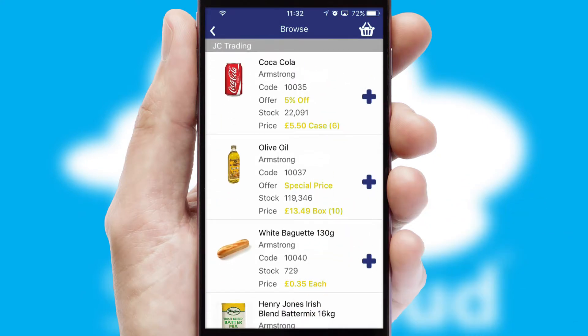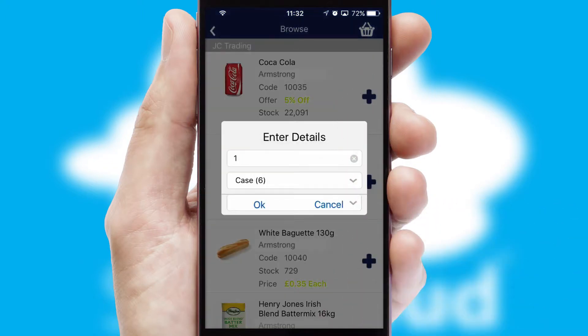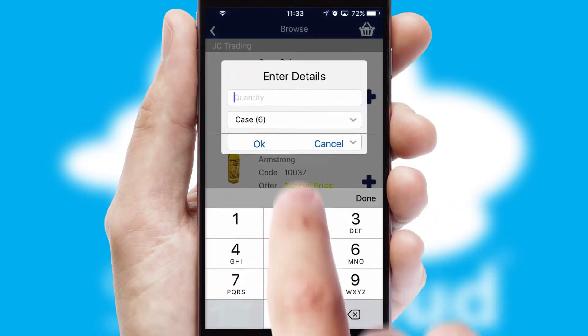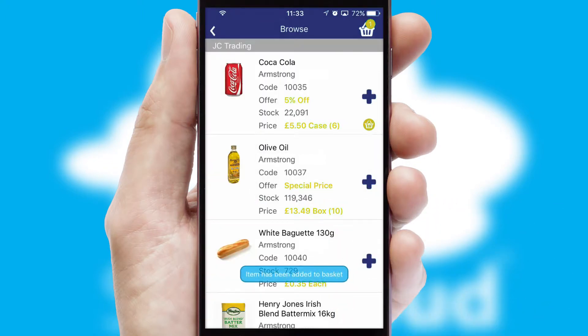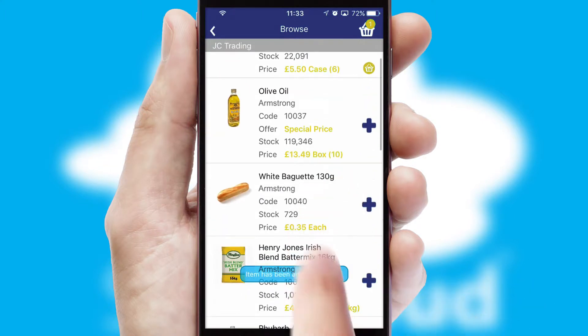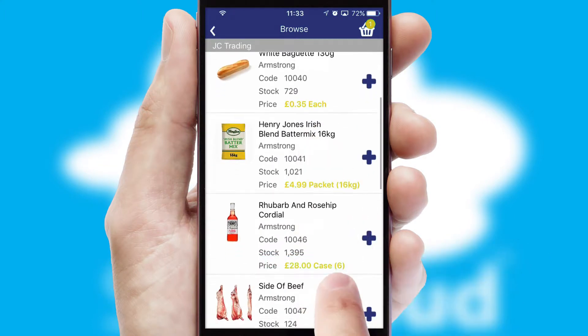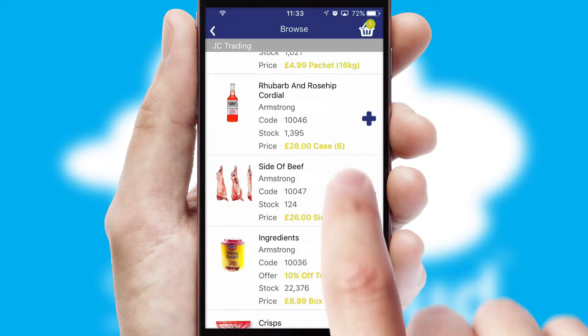Once you have found the required item, simply click, enter the required quantity, unit of measure and then confirm. A basket icon will appear beside the product to confirm it has been added to your order.